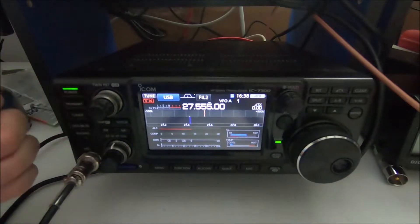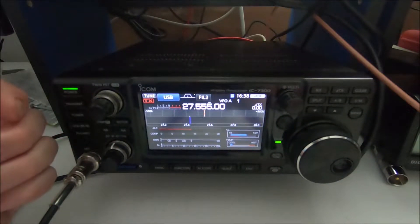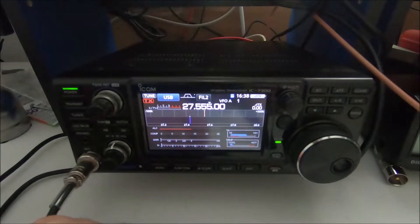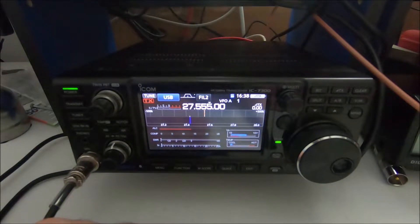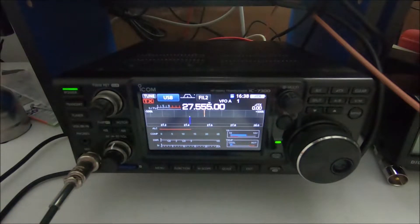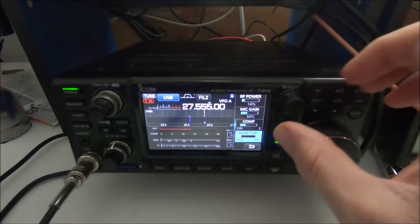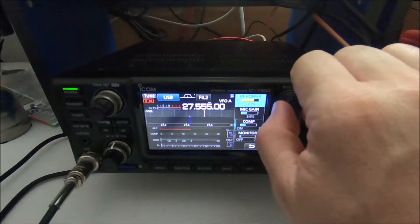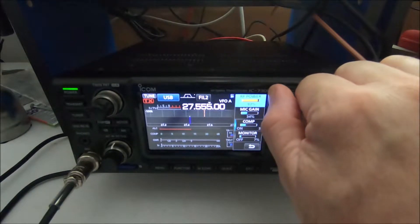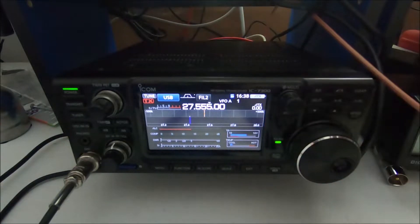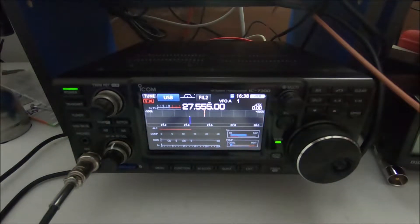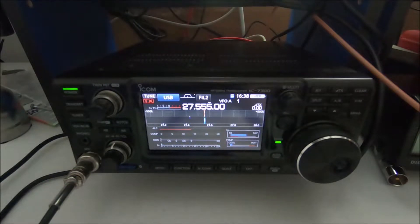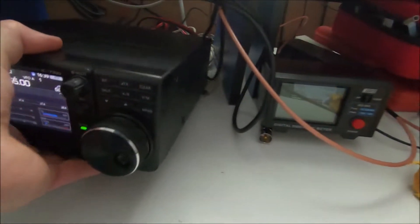Well, I wanted to go over something real quick. This should hopefully be a simple mod with the 7300. Here I'm going to key up into a dummy load. I have the power down, but if we have the power all the way up, there's a constant noise from the fan that ramps up quickly. It's hard to hear it, but let me show you.